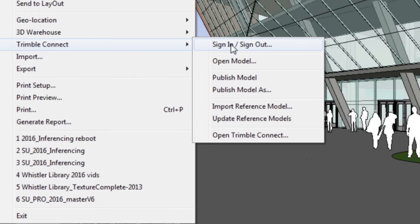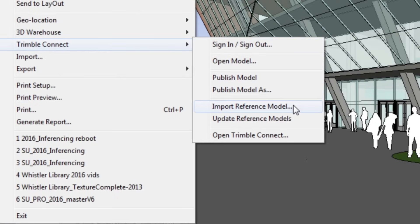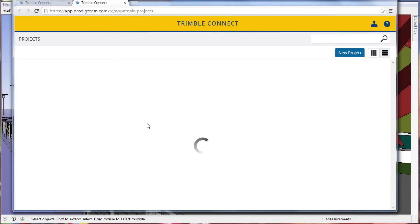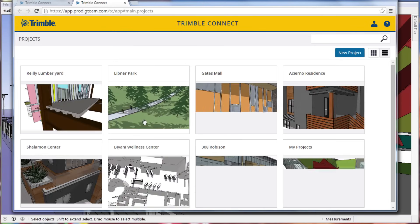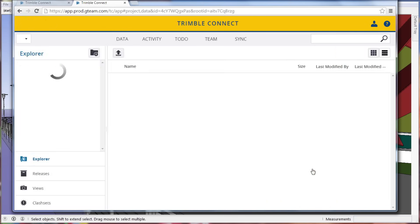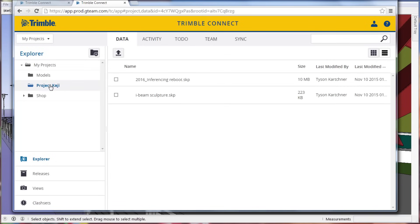In case you don't already know, Connect is our online storage and collaboration tool. Now you can upload a bunch of different file types, and then download and update your project files to keep in sync with your coworkers and clients.